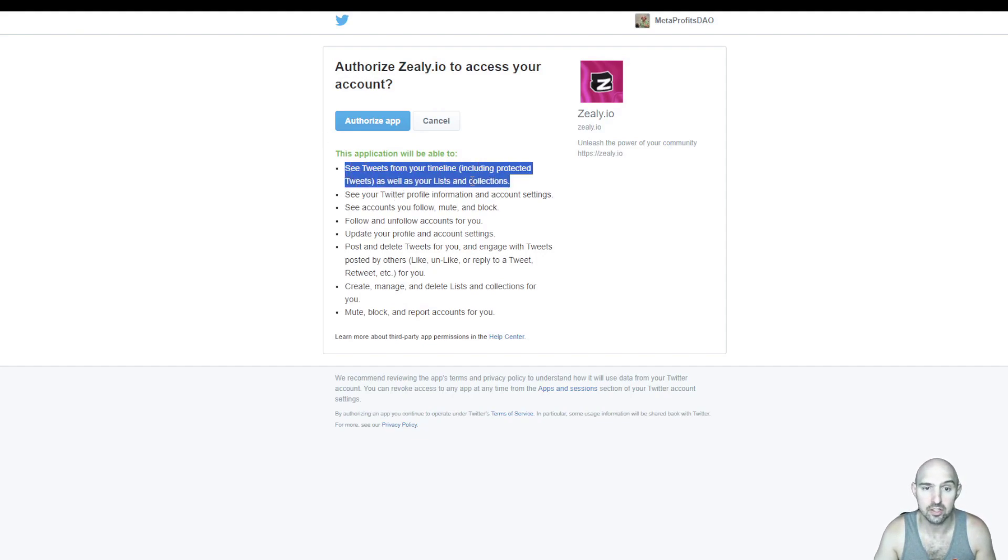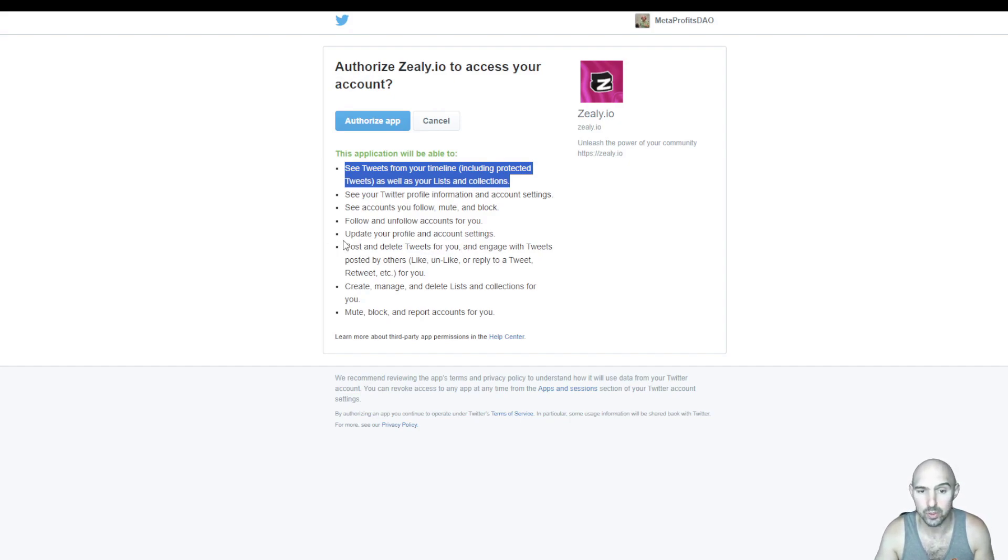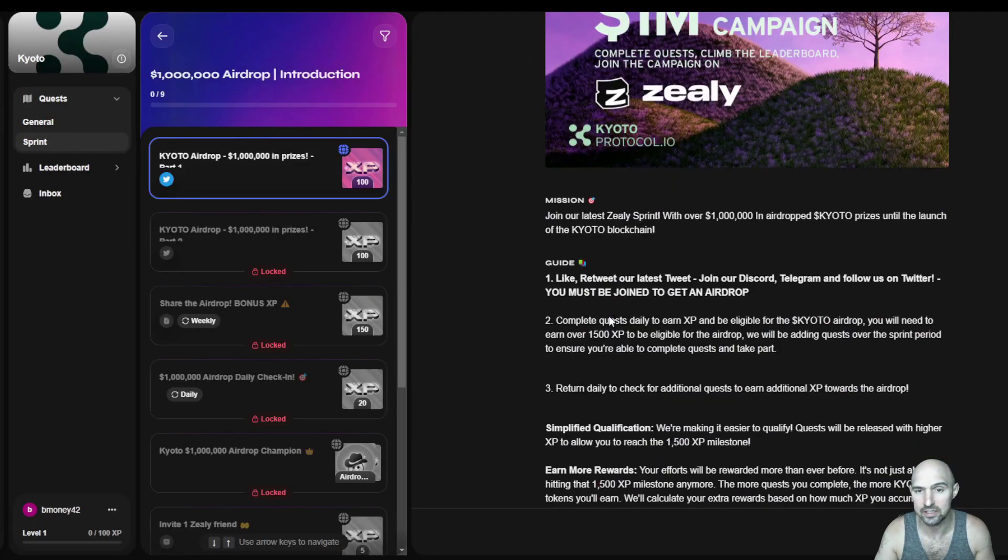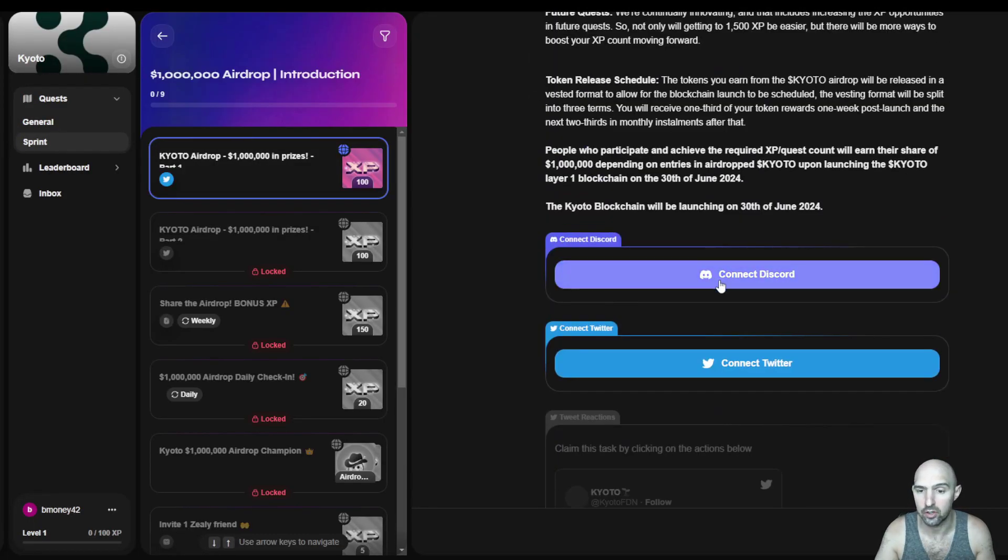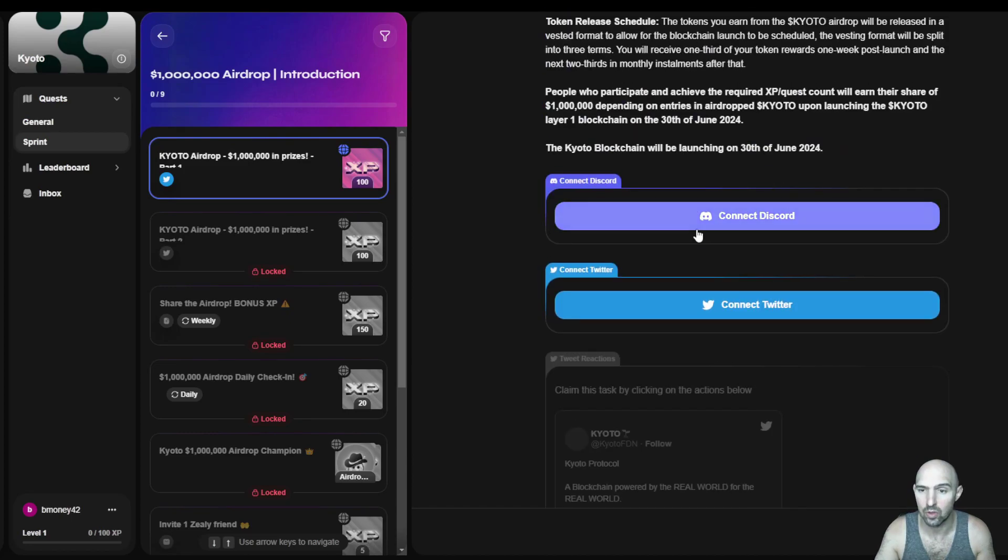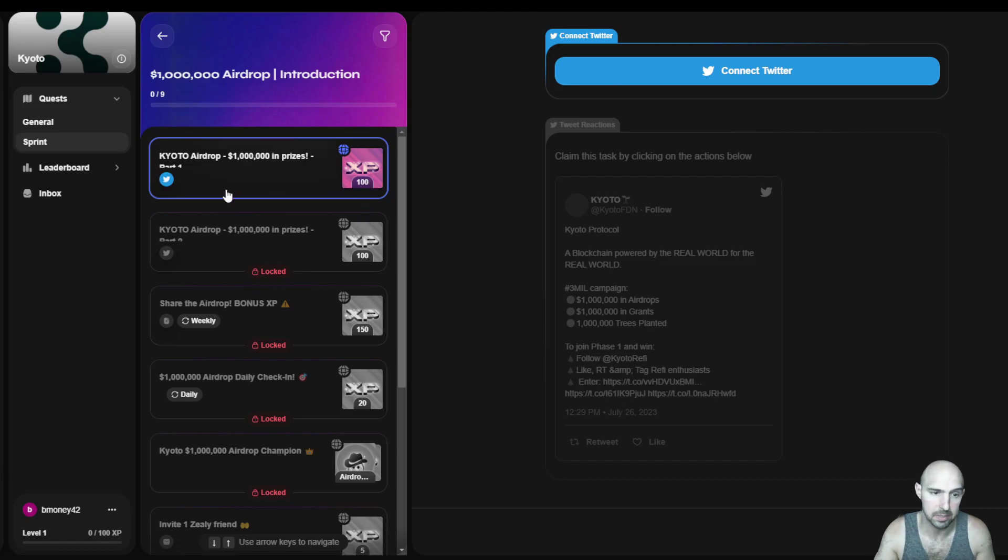See your timeline. See your Twitter profile. See your account followers. Follow and unfollow accounts for you. Update your profile and account settings. Post and delete tweets for you. Create and manage. So it does give it a lot of different settings. And then obviously there is the Discord. And you can actually then tweet this and earn XP.